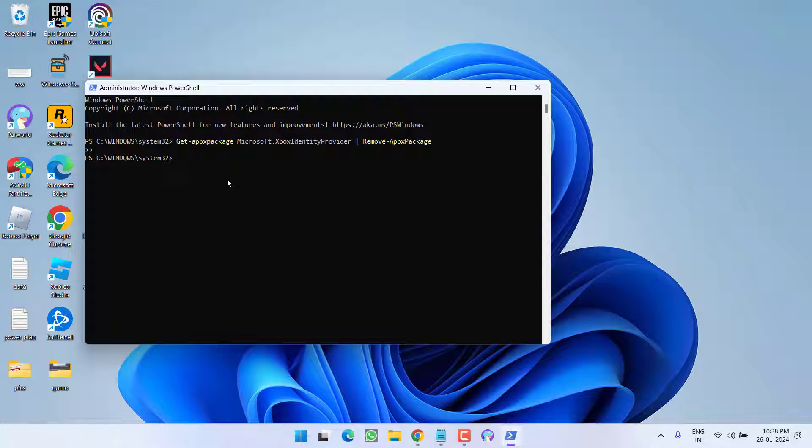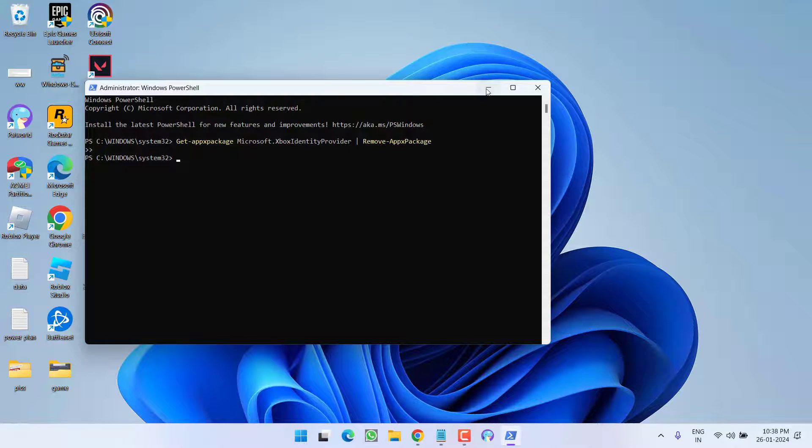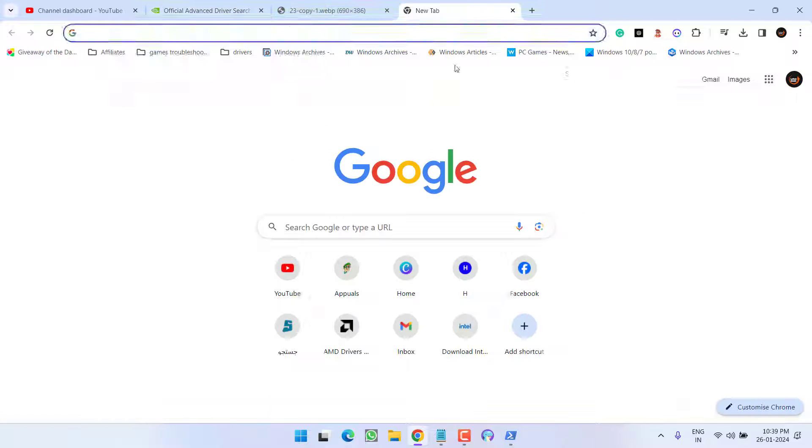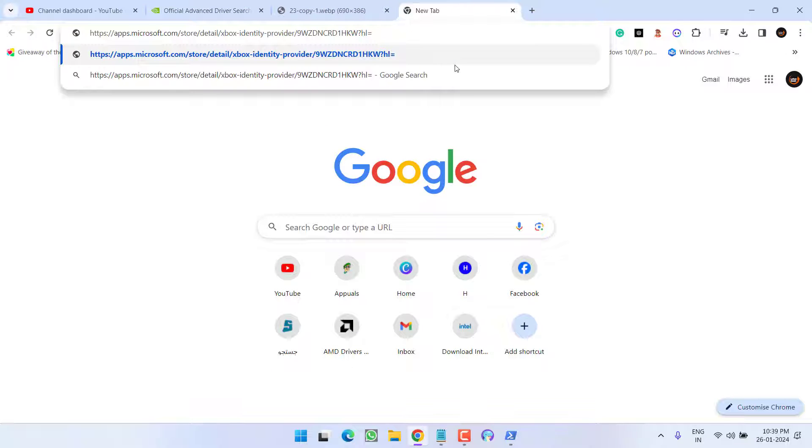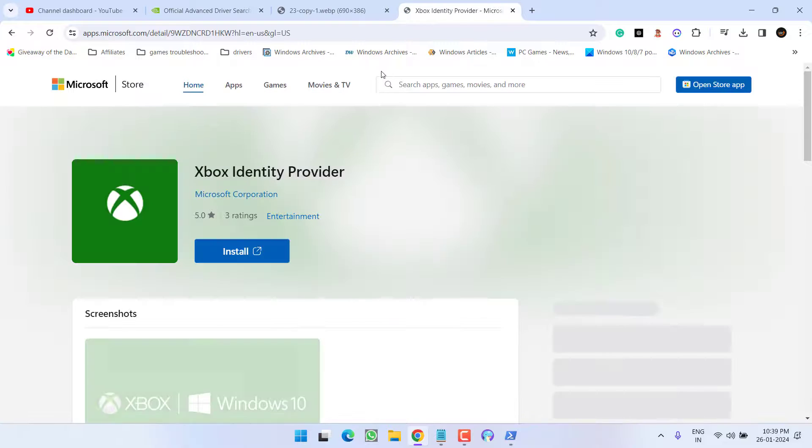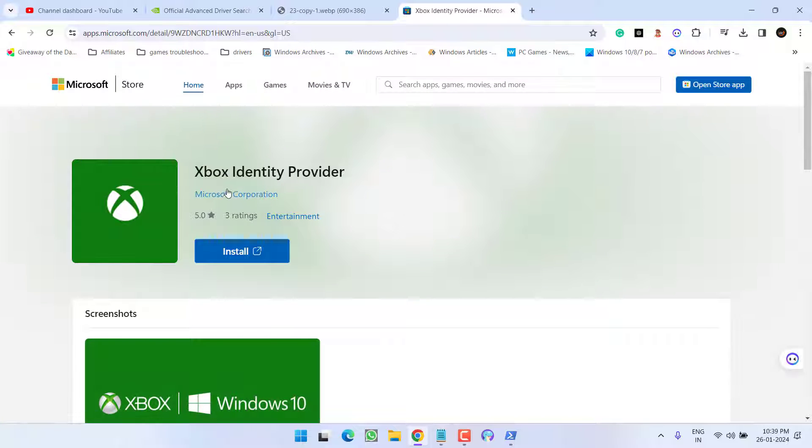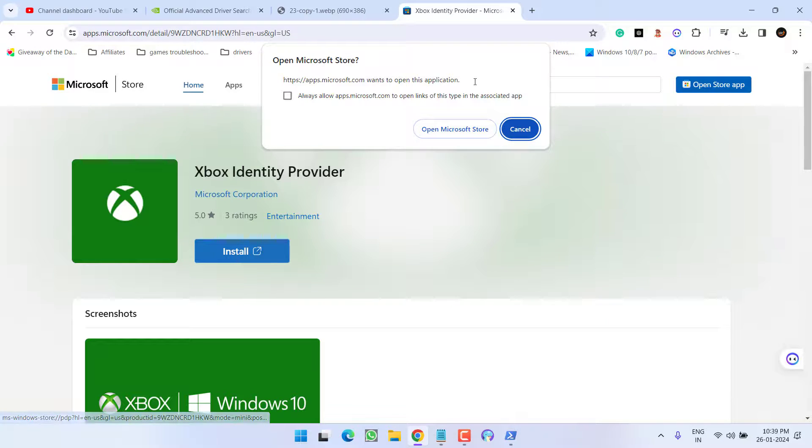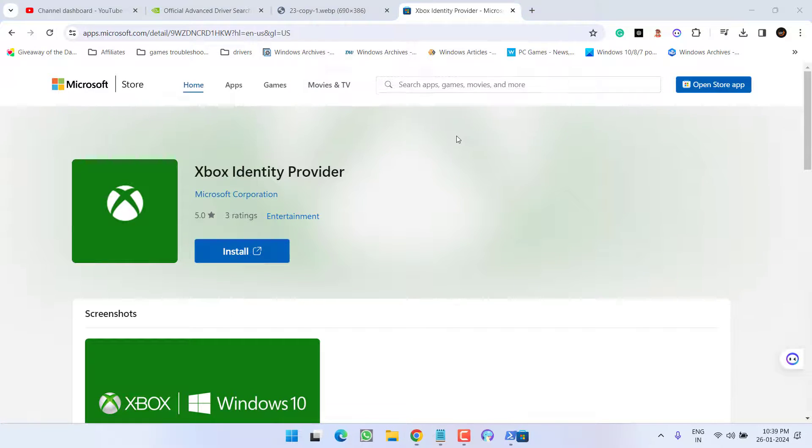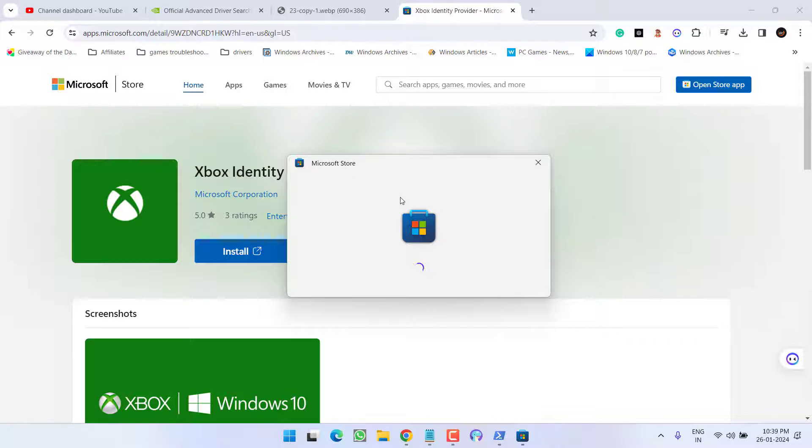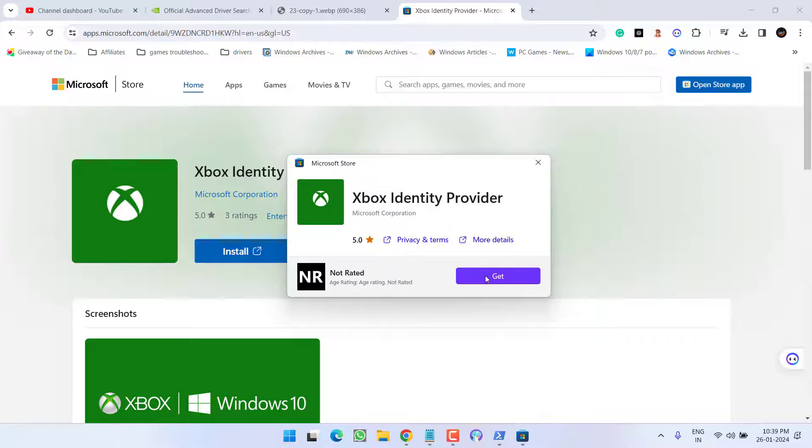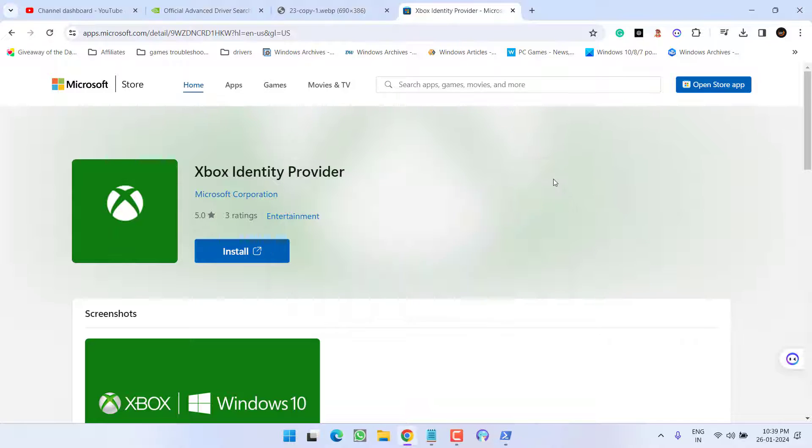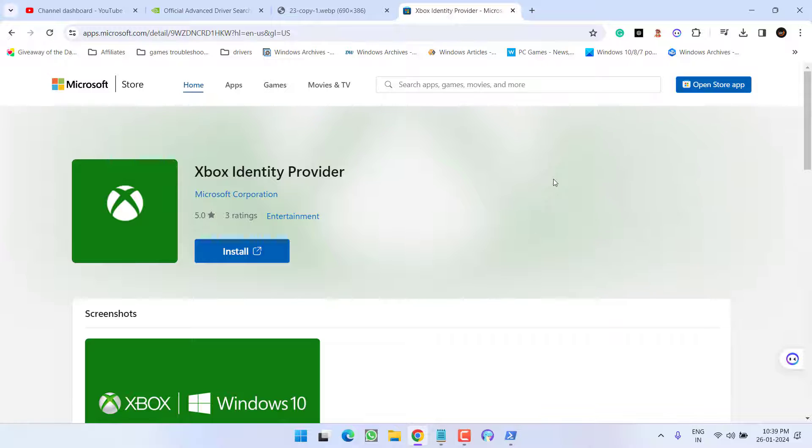Open your web browser and paste the link from the description. This will open the Microsoft website. Re-download the Xbox Identity Provider by clicking Install, which will open the Microsoft Store. Click Get to install the Xbox Identity. After installation, restart your PC and relaunch the game.